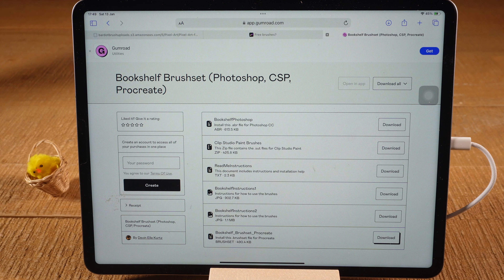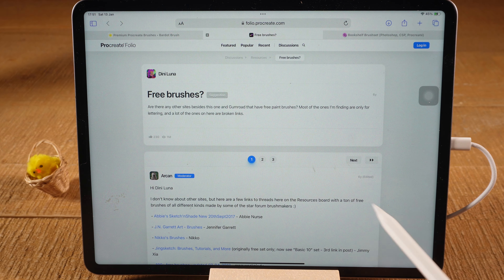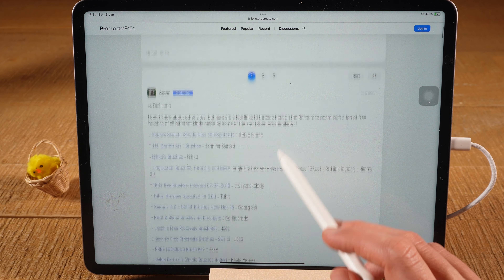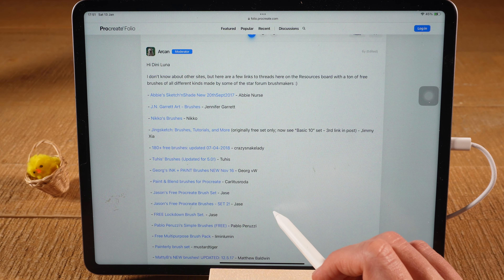There are tons of different resources and a lot of free Procreate brushes to be found on the internet that you can use for free after downloading and installing them. The first list with free Procreate brushes that we're going to look at — I will leave a link in the description so you can copy and paste it into your browser. On this forum page everything is about free brushes, and when you scroll down you will find tons of free brushes you can use in Procreate.